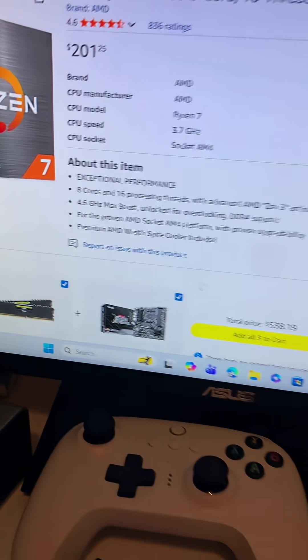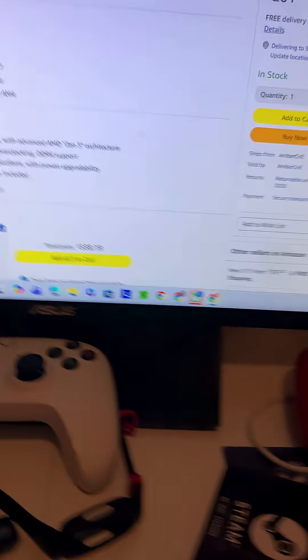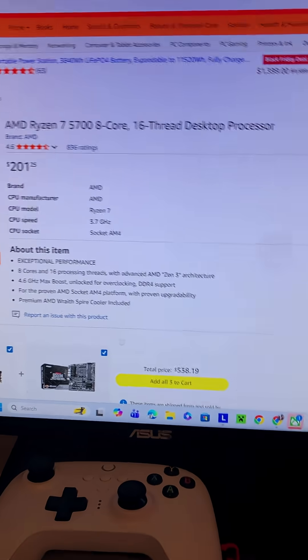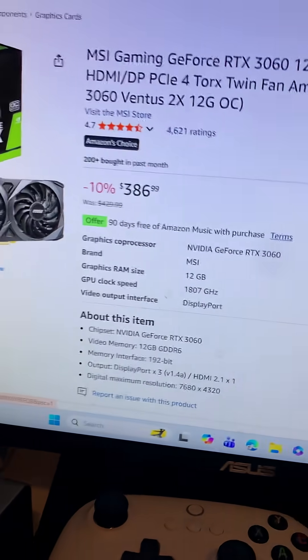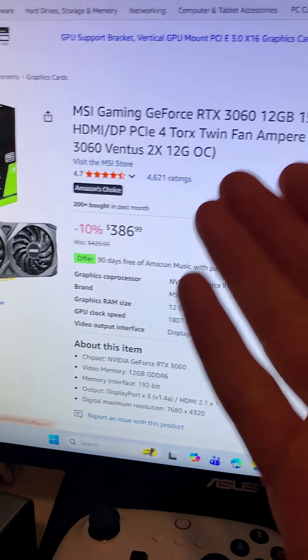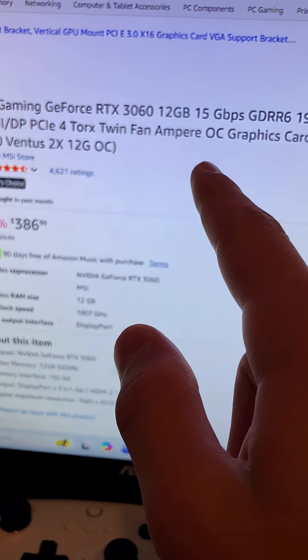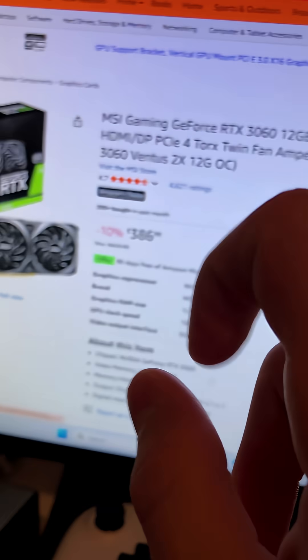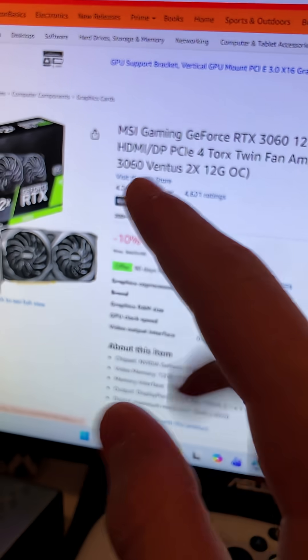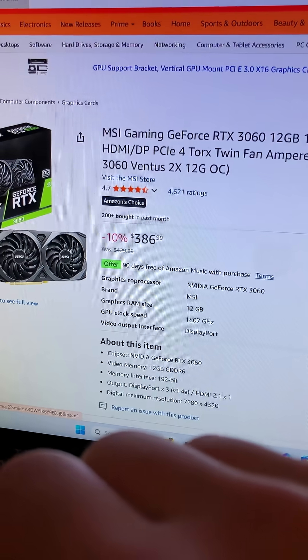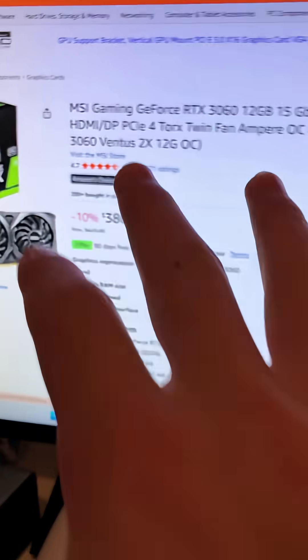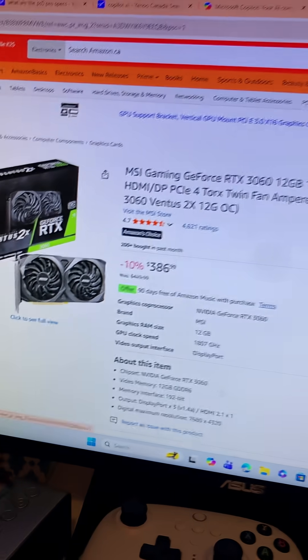For GPU we have a 3060 classic, 12 gig of DDR6, 192-bit. I get that that's slightly less than the 256-bit, but it has its own VRAM.